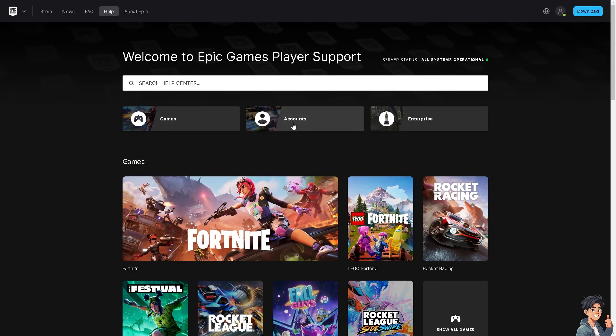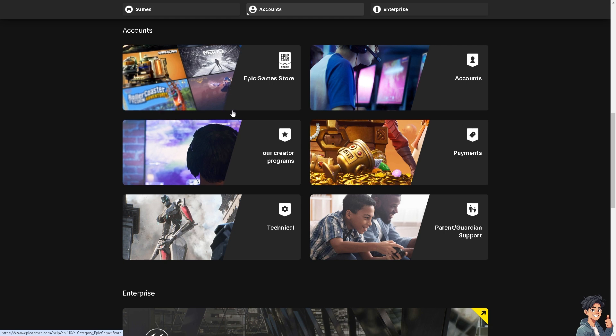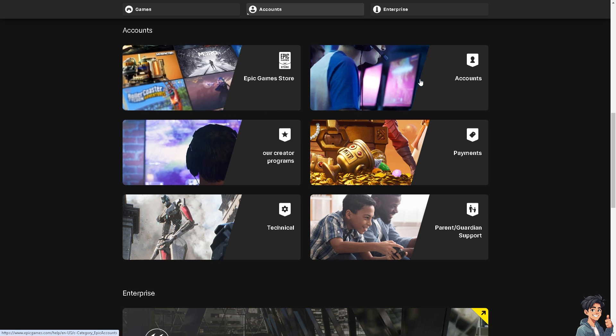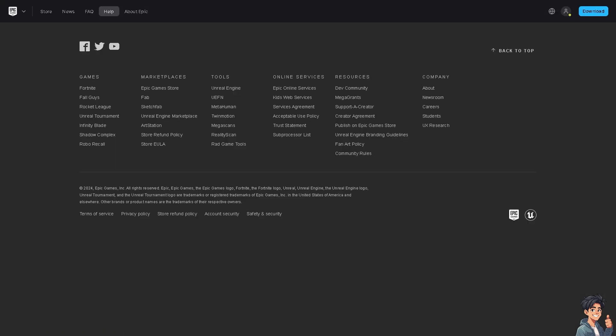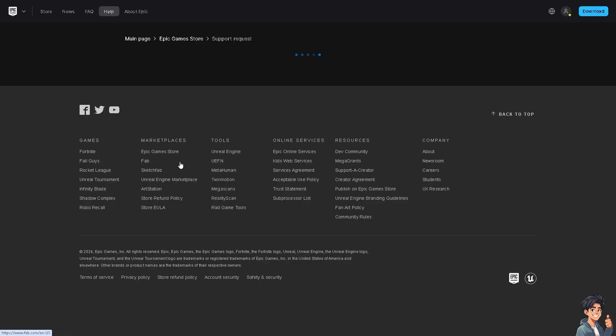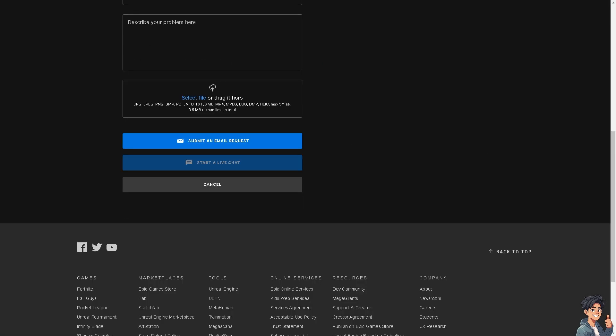And from here, click on the accounts, that's going to be the accounts right here. And there's an option that says contact us, click on it.